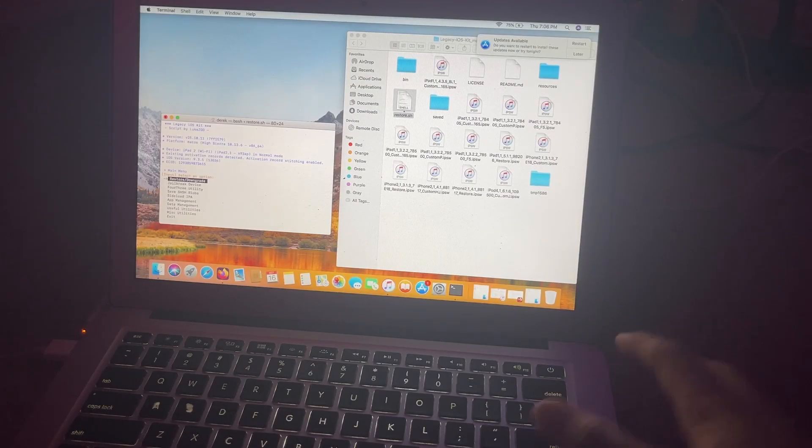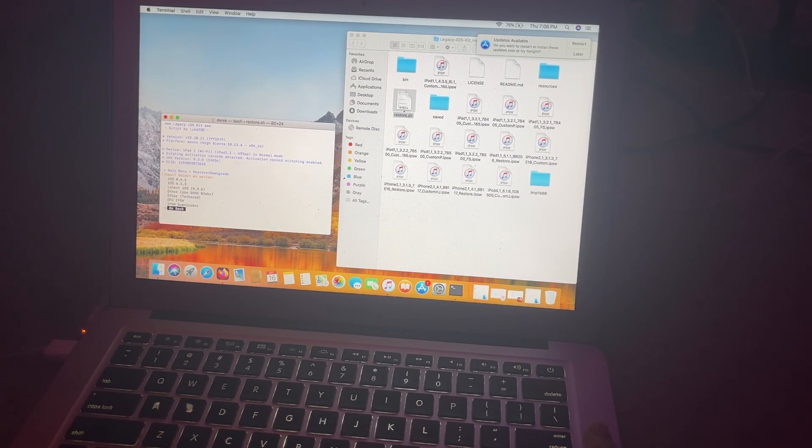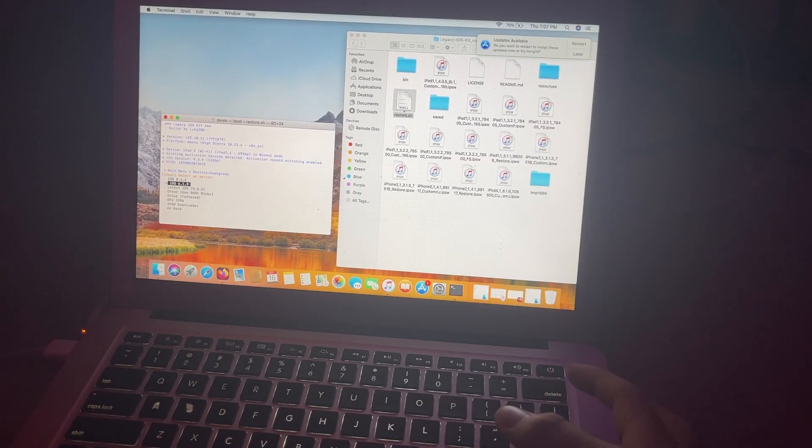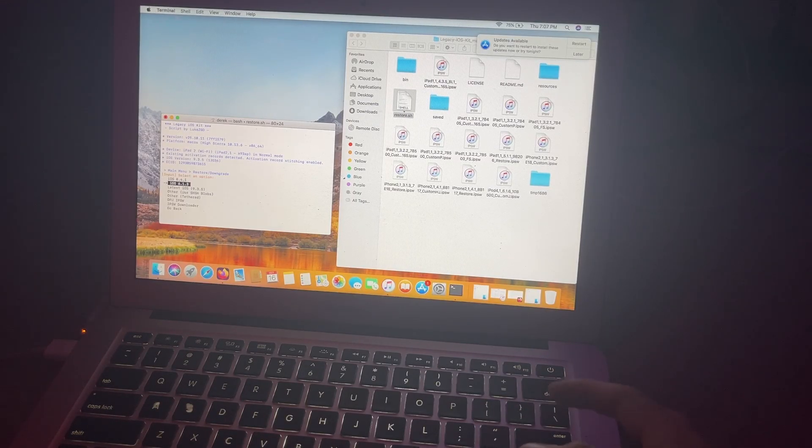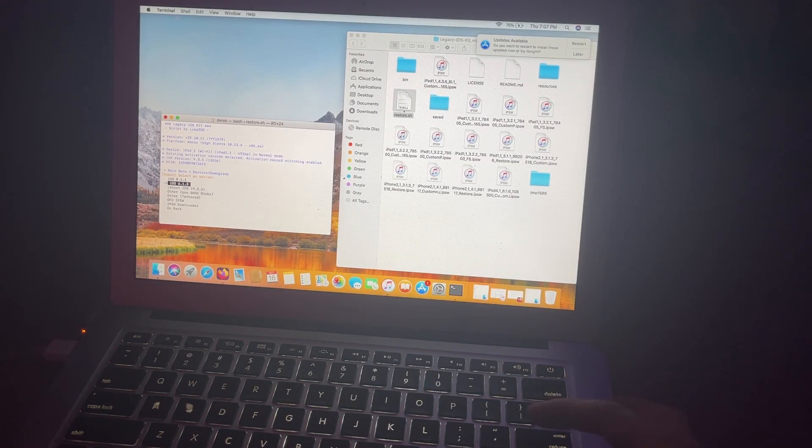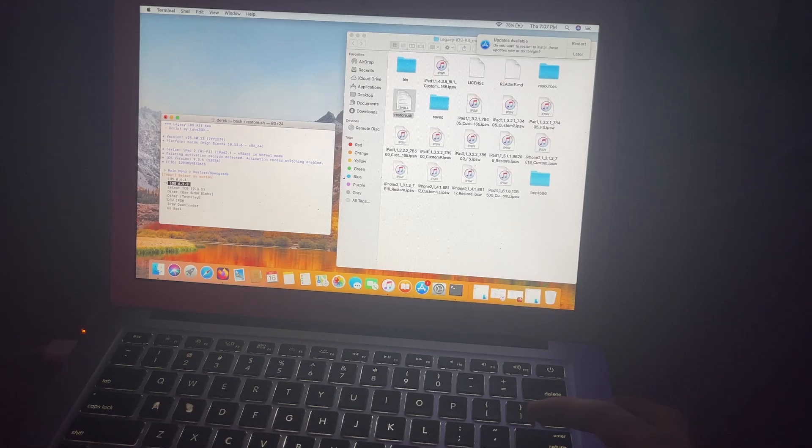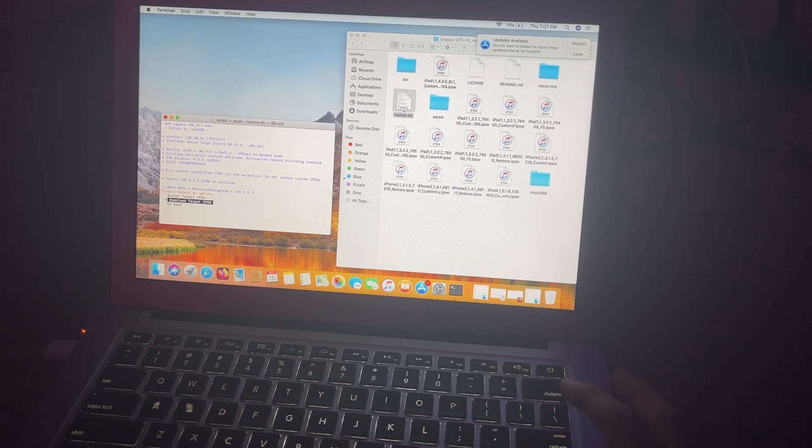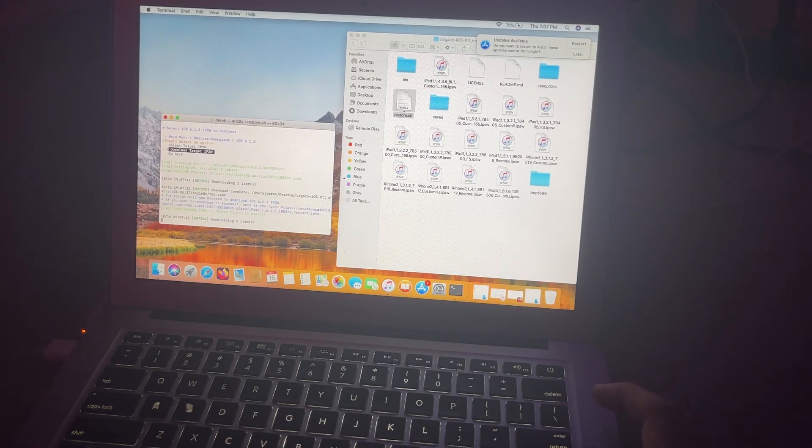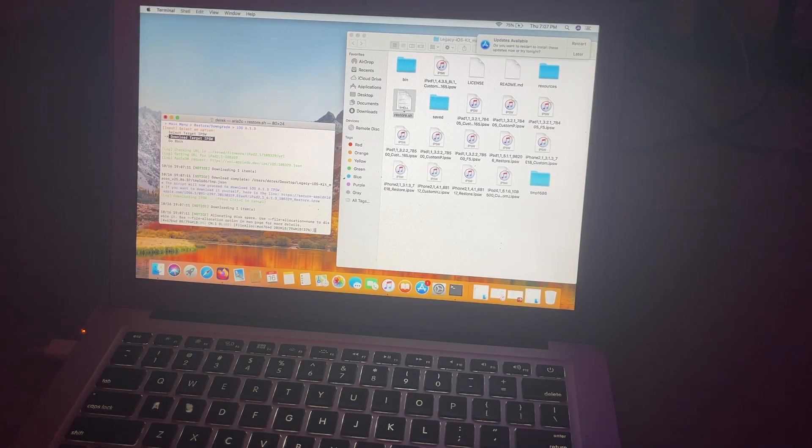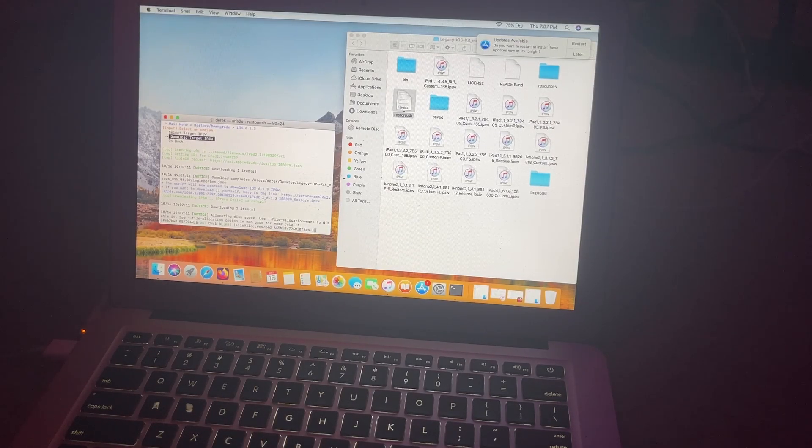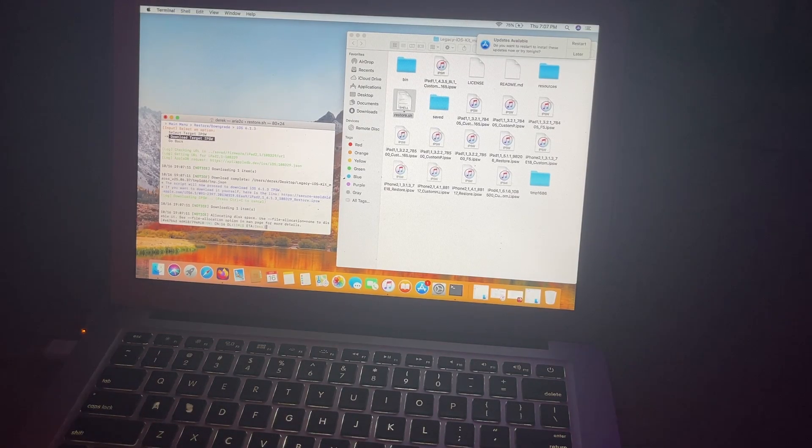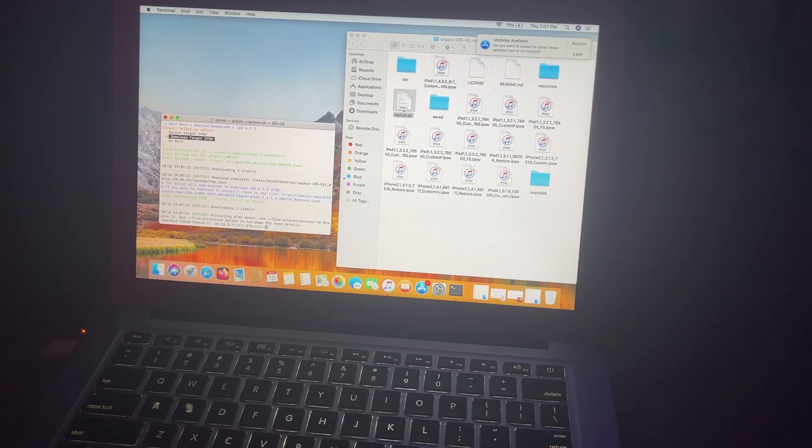As you can see, it says existing activation records detected. Activation records stitching enabled, which is what you want. So we're now going to hit restore downgrade. Here you can either pick 8.4.1 or iOS 6.1.3. I recommend 6.1.3 for optimal stability and performance. You're going to hit 6.1.3. You can download the target IPSW, which I'd recommend. And it should take a bit of time depending on how fast your Wi-Fi is as usual. See, it's out of 794 megabytes.